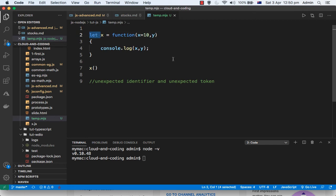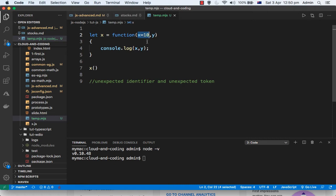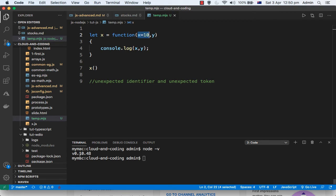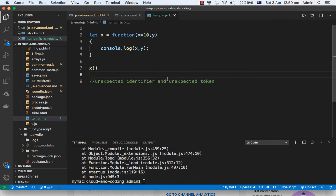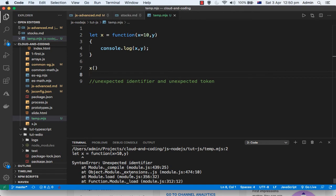Also, function default parameters — this feature was also added later and was not in Node version 0. If you try to use this code with Node version 0, it will give a lot of errors. Let us try to run this code on Node version 0 and you can see there is an error.